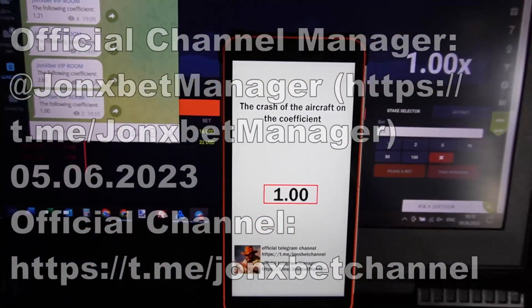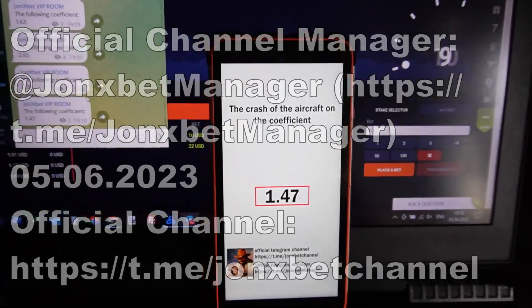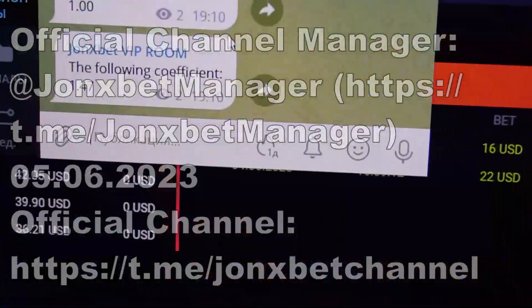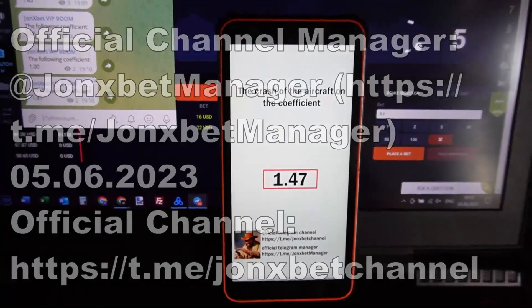Check it, do it, next coefficient, next coefficient.